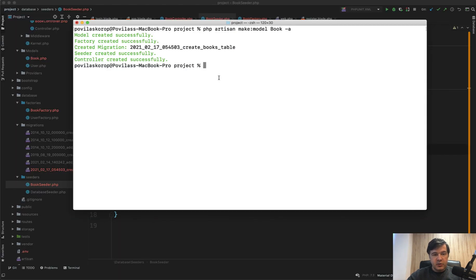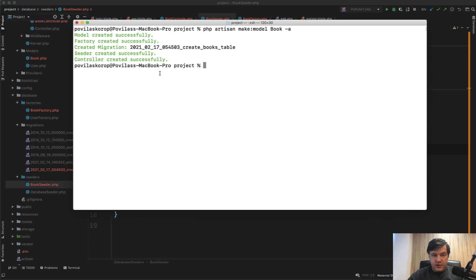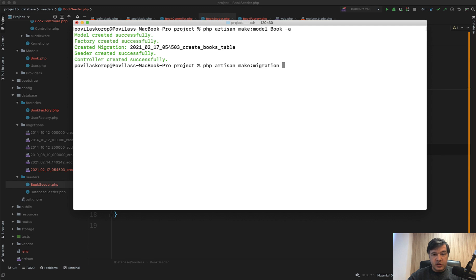Next thing is migration. By default in this command it generates file name create_books_table with timestamp, and that is not a coincidence. When you do php artisan make migration, and if that migration generates a new table, the syntax should be create_your_table_name, for example book_reviews_table.